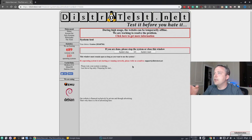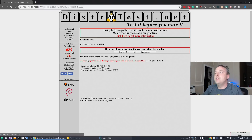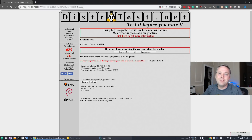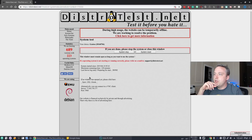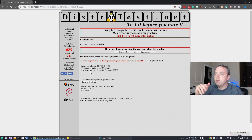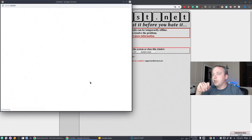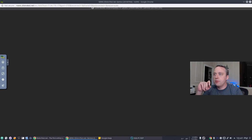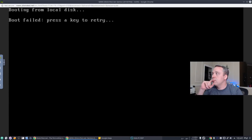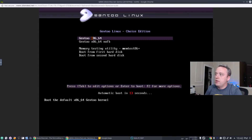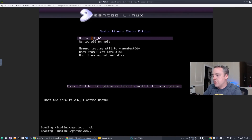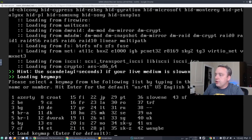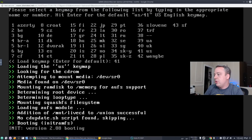Here we are on distrotest.net. I went ahead and clicked on Gentoo just to kind of see what the default stock would be out of the box. Usually there'll be a queue, especially since the Forbes article really made this site blow up. We just click open VNC viewer, maximize the screen, and then select Gentoo x86. It'll ask what you want for your keymap — we want 41 for the US.